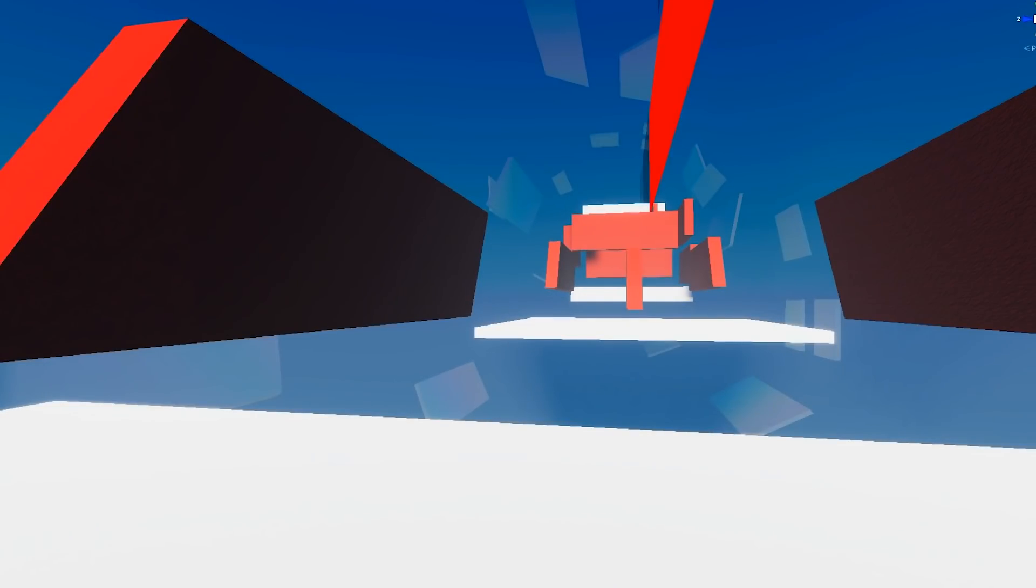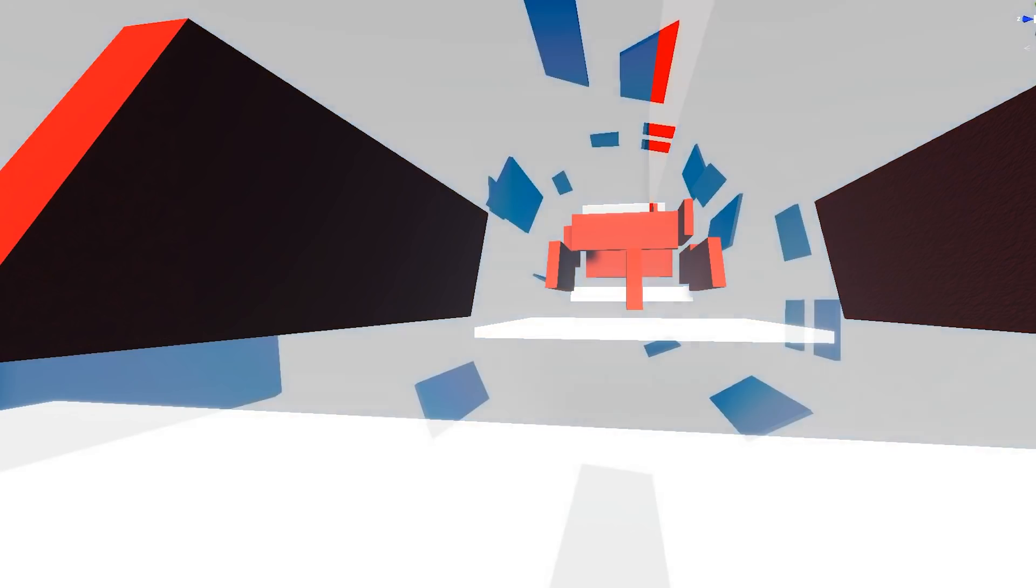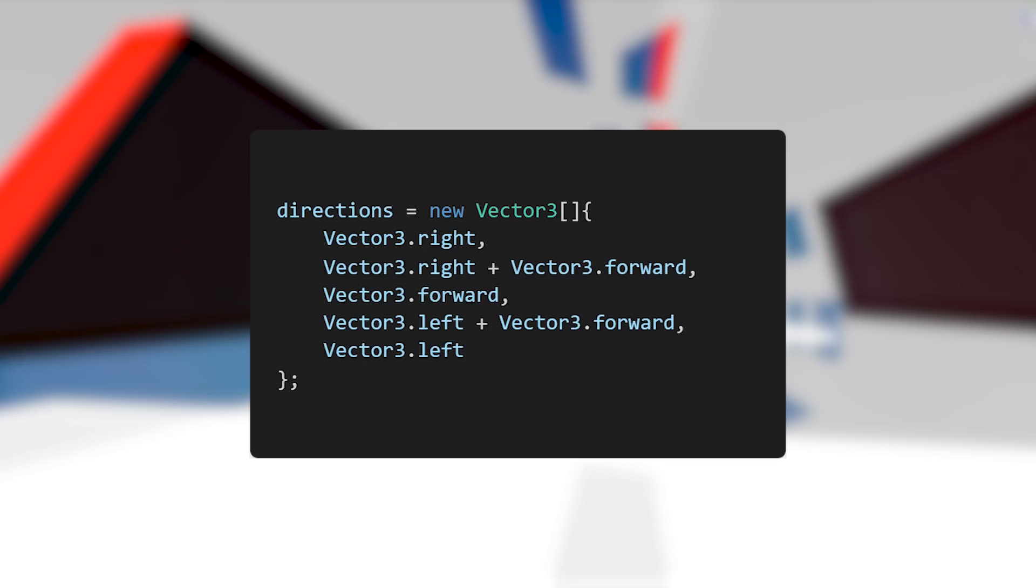Next we started detecting walls around the player. At the beginning of the wall run script, in the start method, we declared all the directions that we want to check.